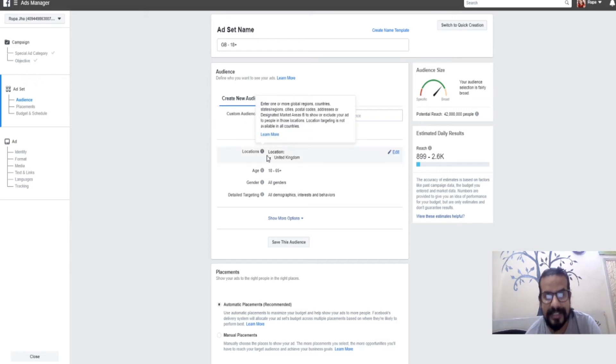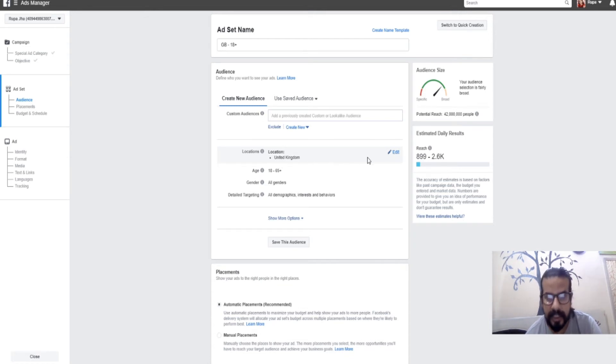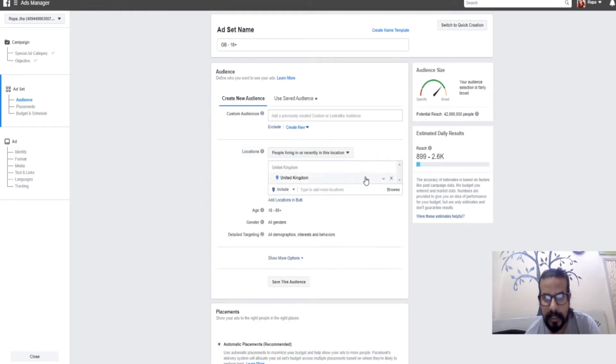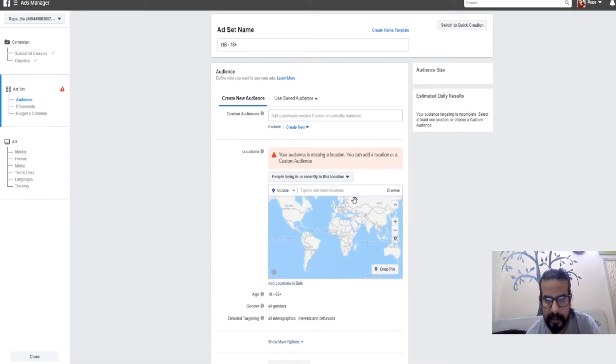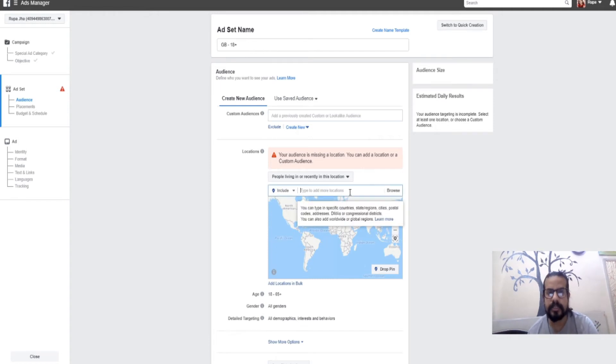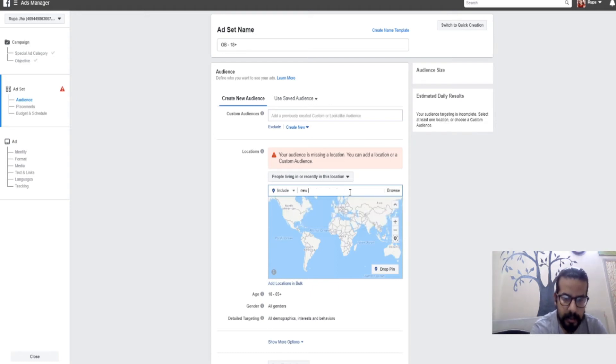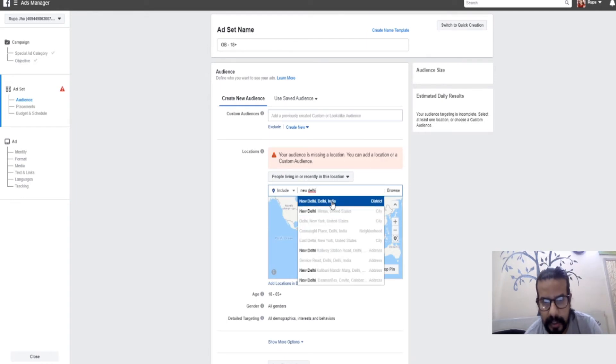The next thing to cover is the location part. You can see by default UK is selected. If I need to edit, I just click this button and delete the UK option. Now there's no location added.